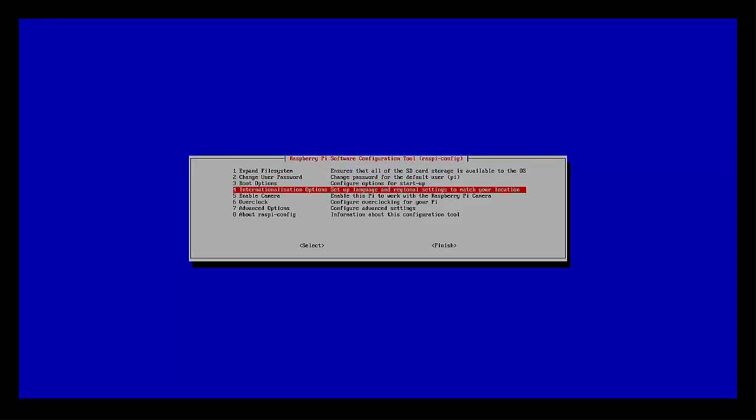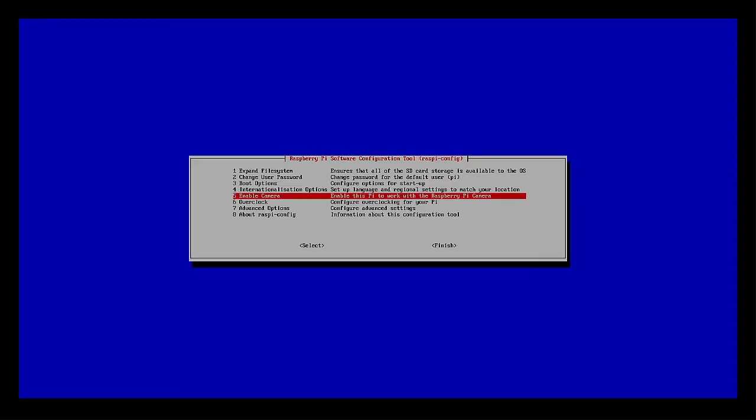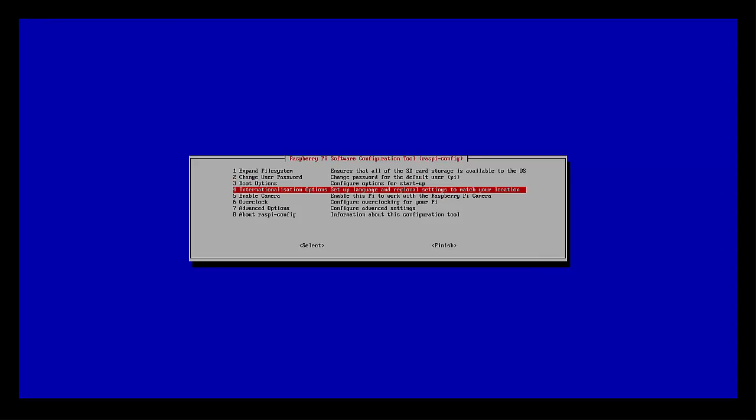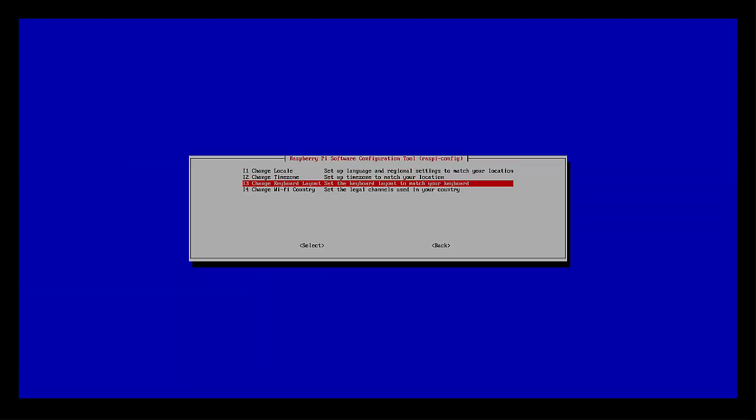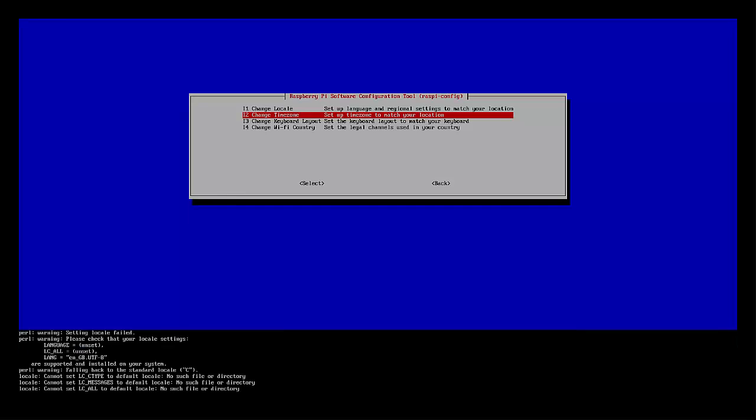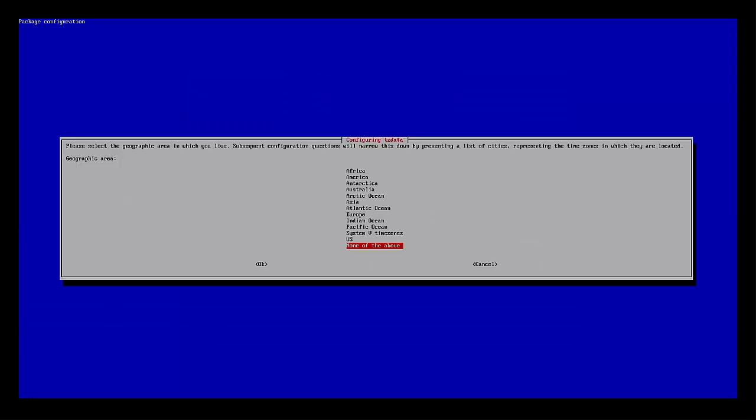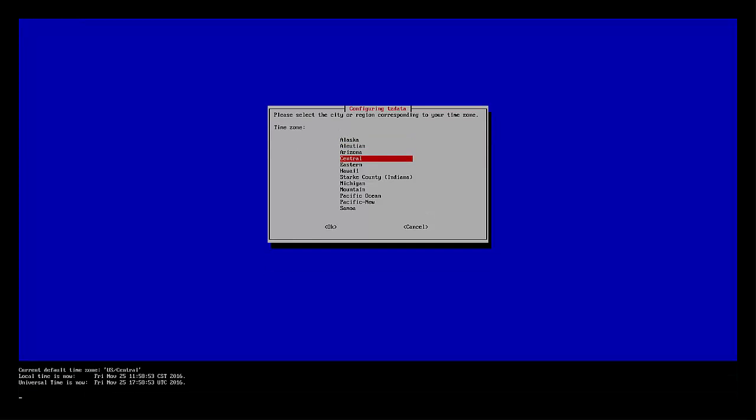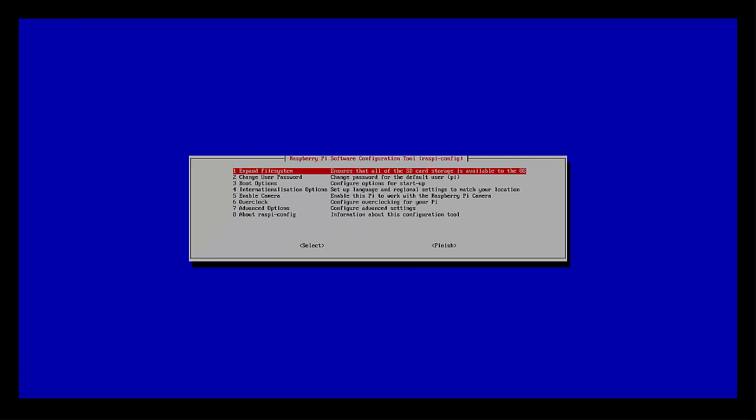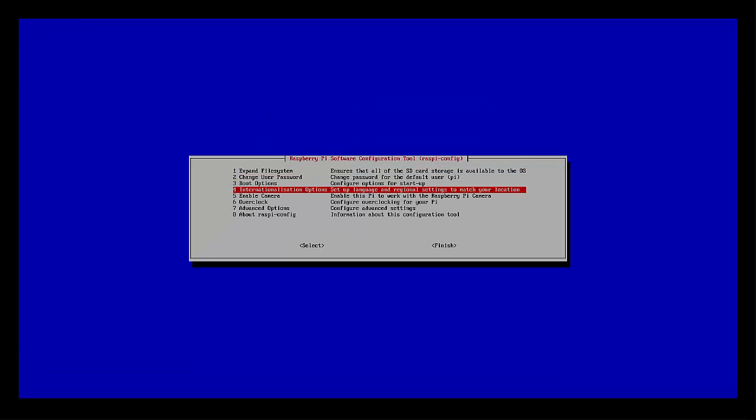I'm gonna go back in that menu again, and then I'm gonna go ahead and set my time zone, select my location. I'm in central time zone in the United States.